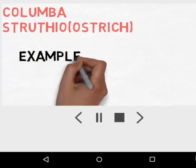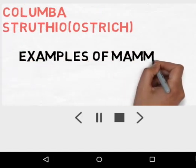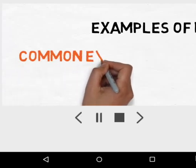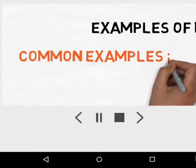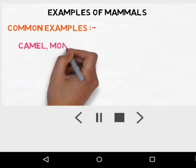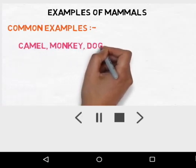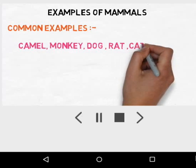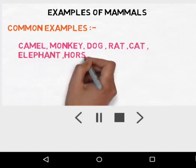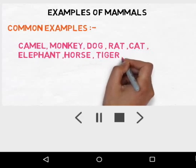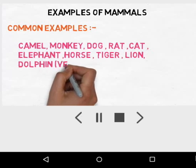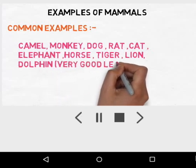Now the examples of Mammalia. Mammals possess external body hair, external ear pinna, and mammary glands. Common examples include camel, monkey, dog, rat, cat, elephant, horse, tiger, lion, and dolphin. Dolphin has a very good learning power, less than humans but remarkable among animals.